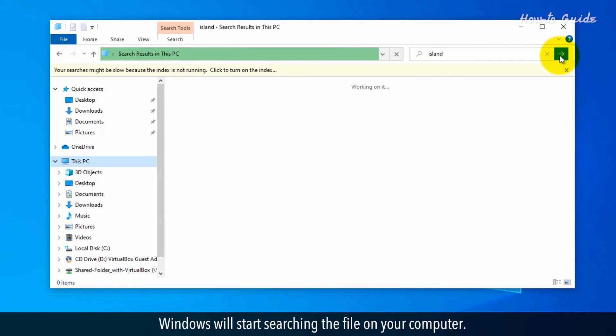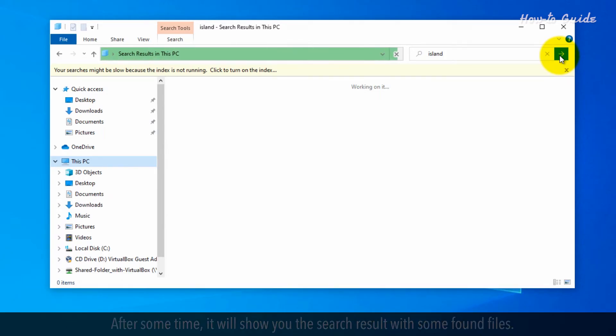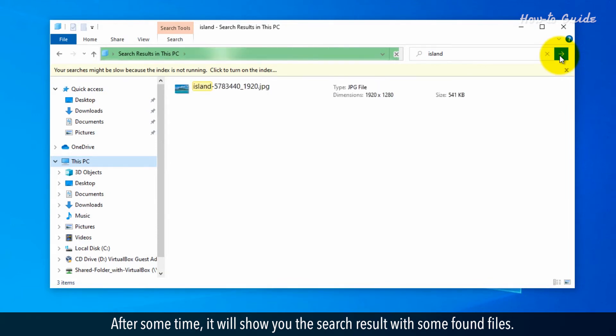Windows will start searching the file on your computer. After some time, it will show you the search result with some found files.